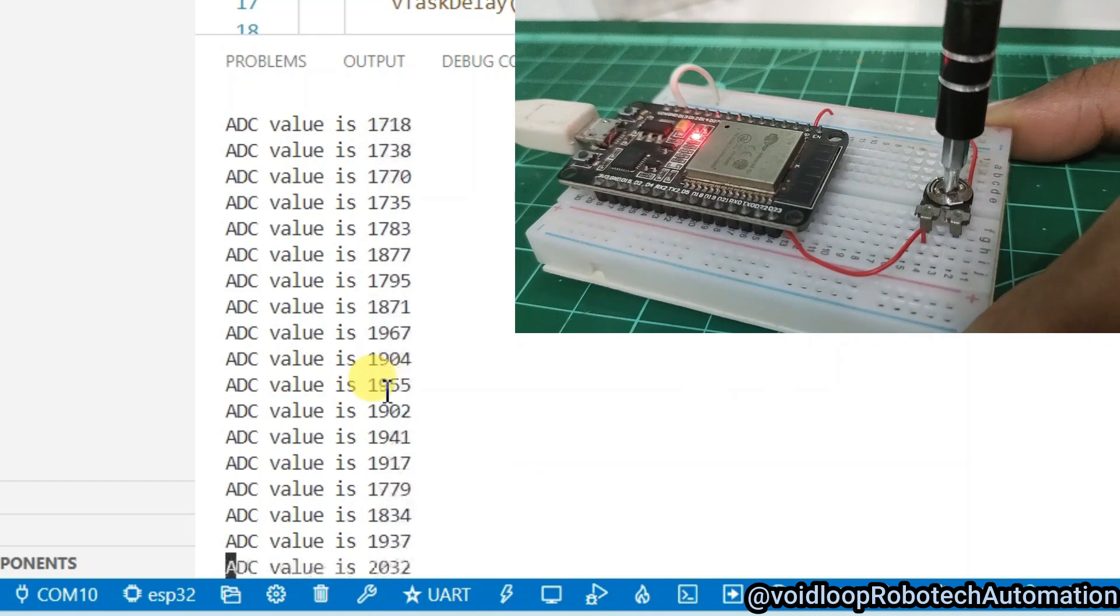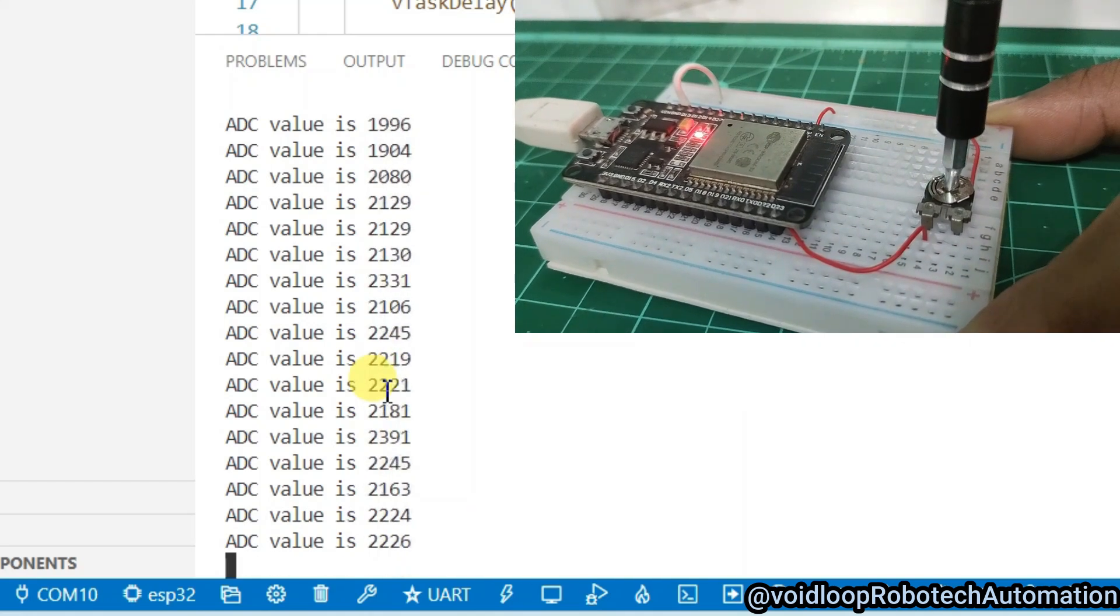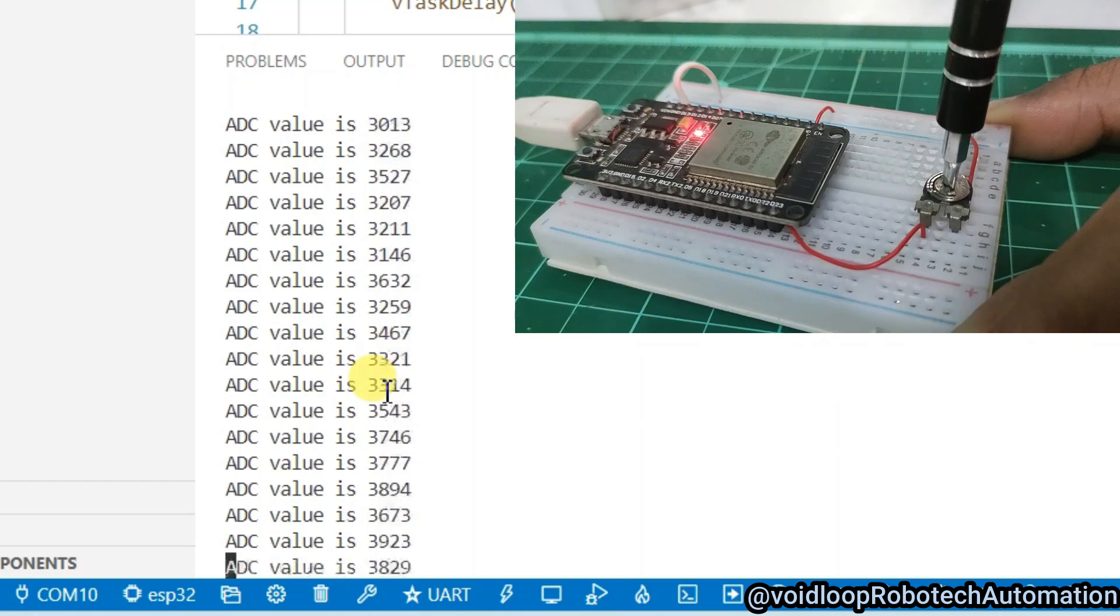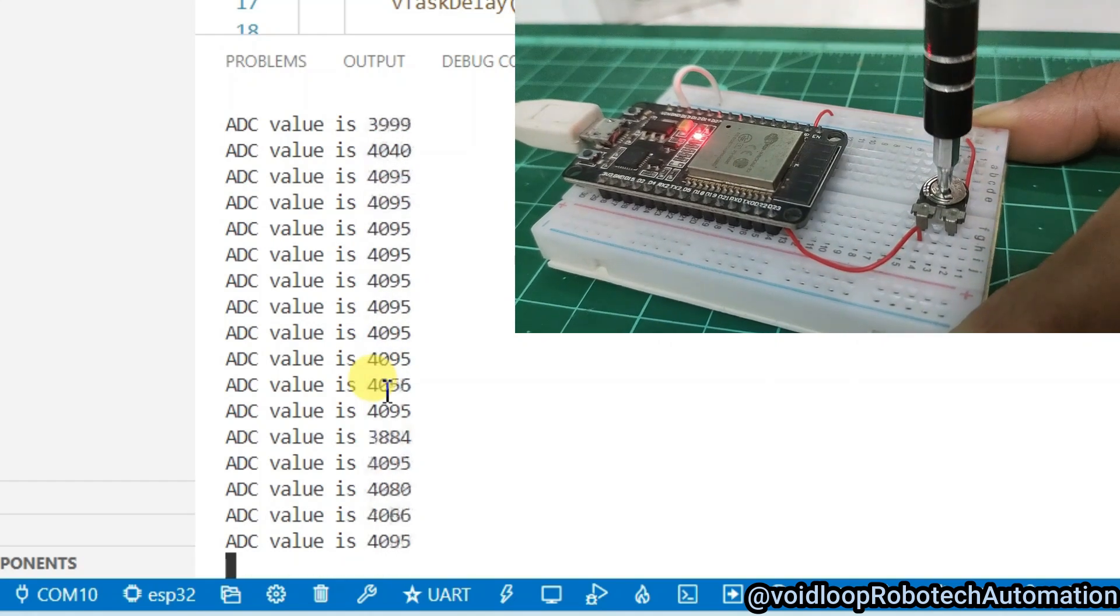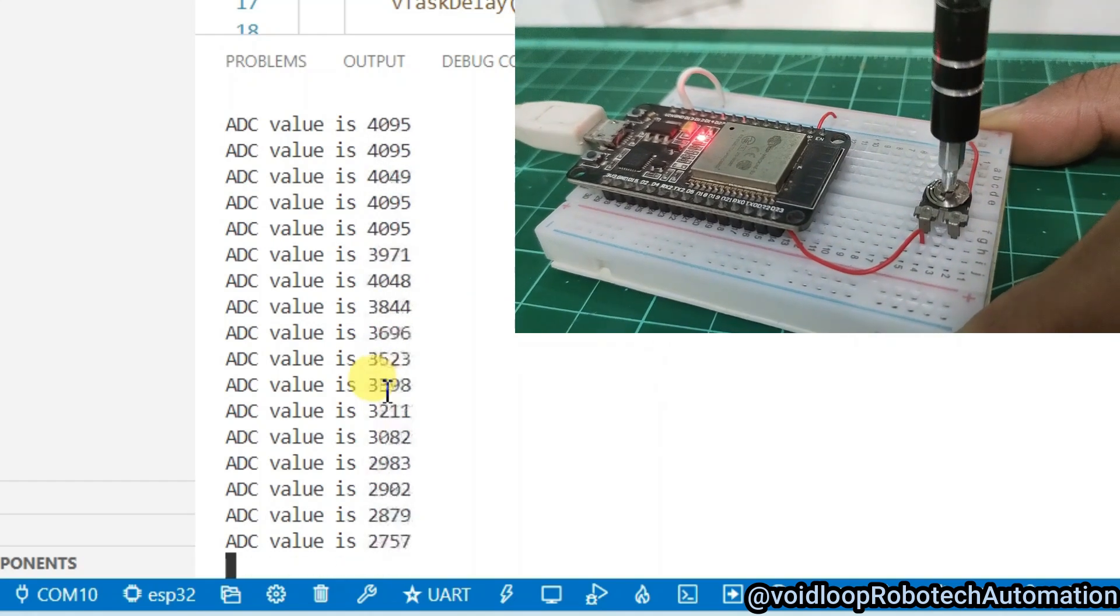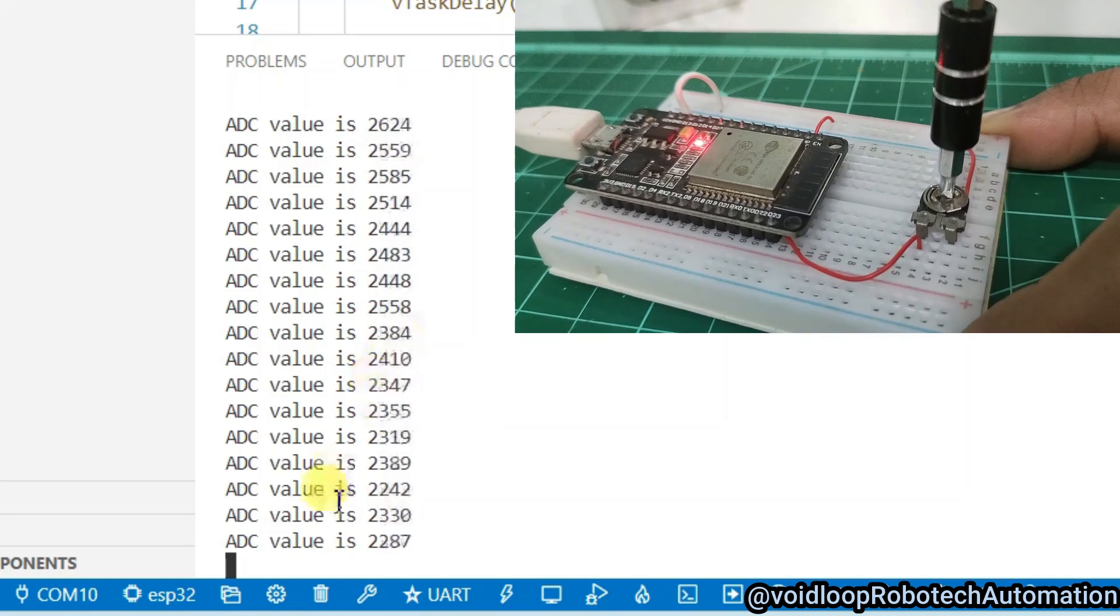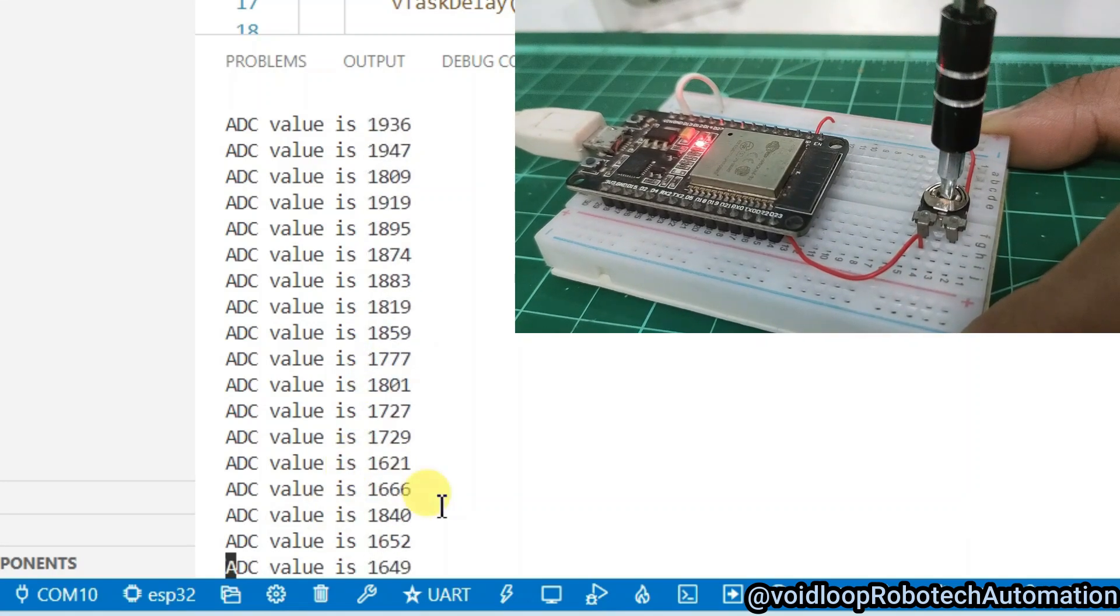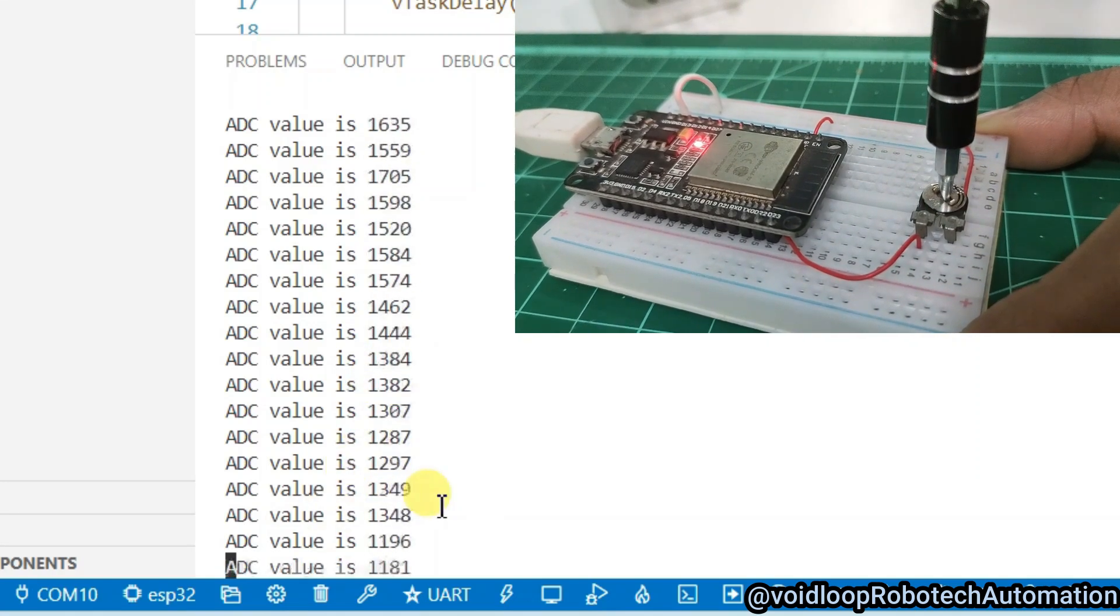Hello friends, I hope you are doing great. Once again, you are most welcome to my YouTube channel Voidloop Robotic and Automation. Today we are going to learn how to develop an analog to digital converter driver with ESP32 using ESP IDF IDE. So let us get started step by step.